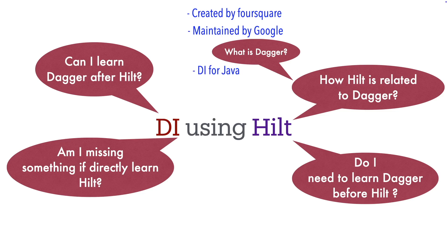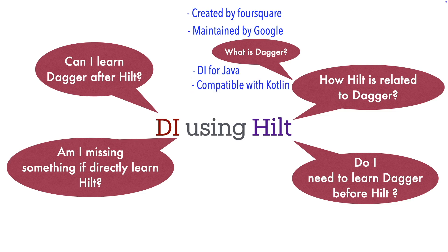Java was and is the main programming language for Android development. If you still want to do Java-based Android development, then Dagger is still the framework to go for. However, since Kotlin is compatible with Java, even Dagger is compatible with Kotlin.